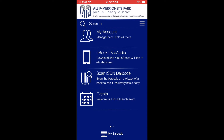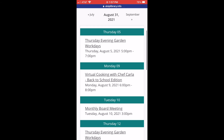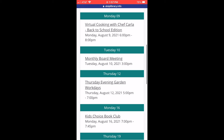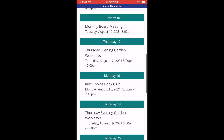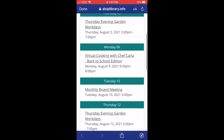To see what's going on at the library, click where it says Events. This will take you to the library's calendar and you can see all the different events we are going to be offering in the future.